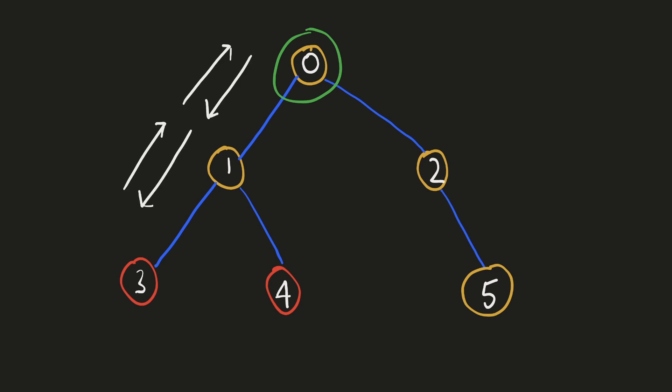For example, to pick the apple at node 3, we would require to go 4 steps, 2 steps to reach there and 2 steps to come back. Similarly, to pick the apple from node 4, we would require 4 steps. So we'd require 8 steps in total.